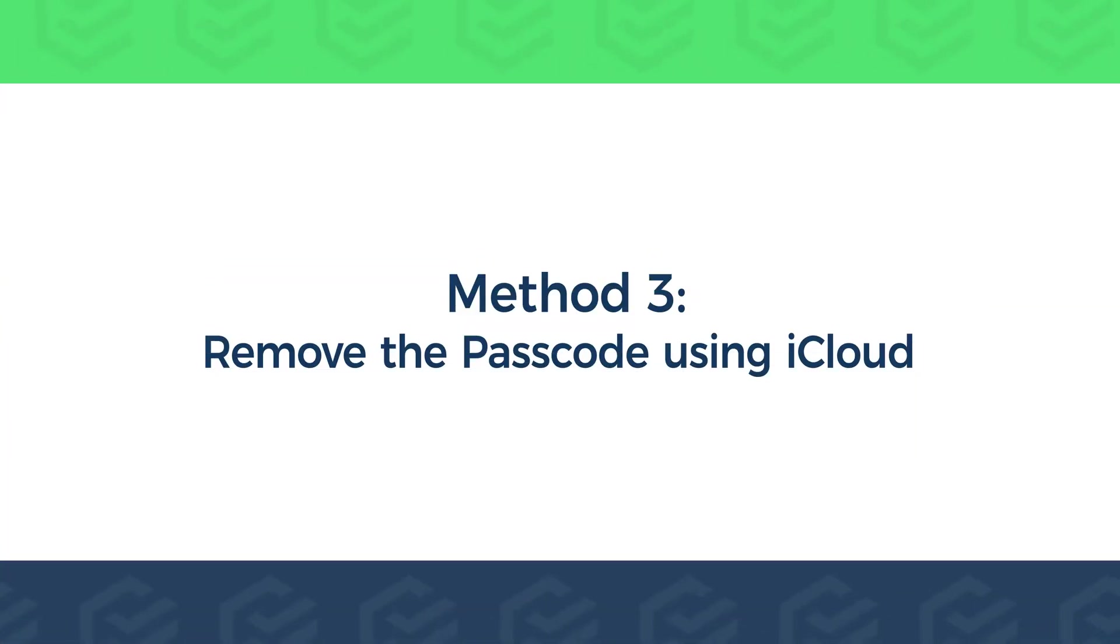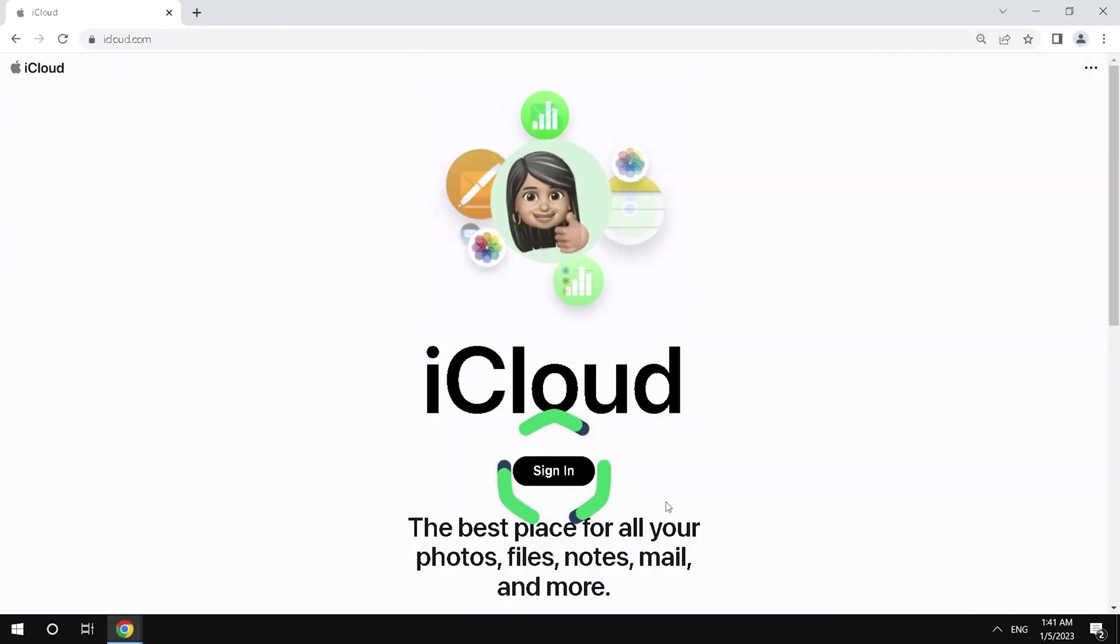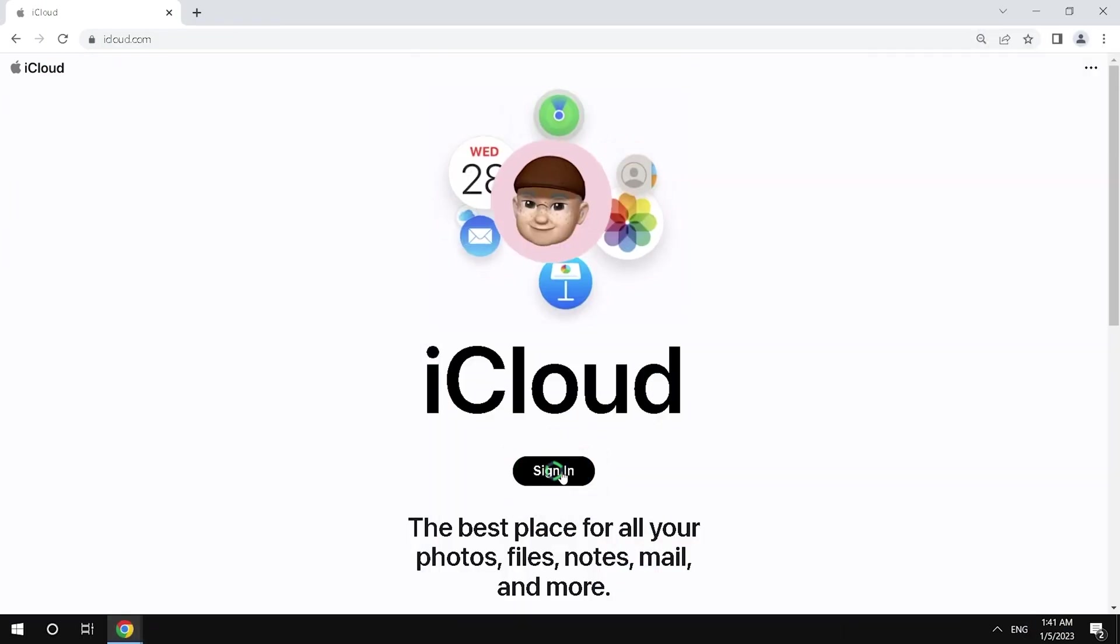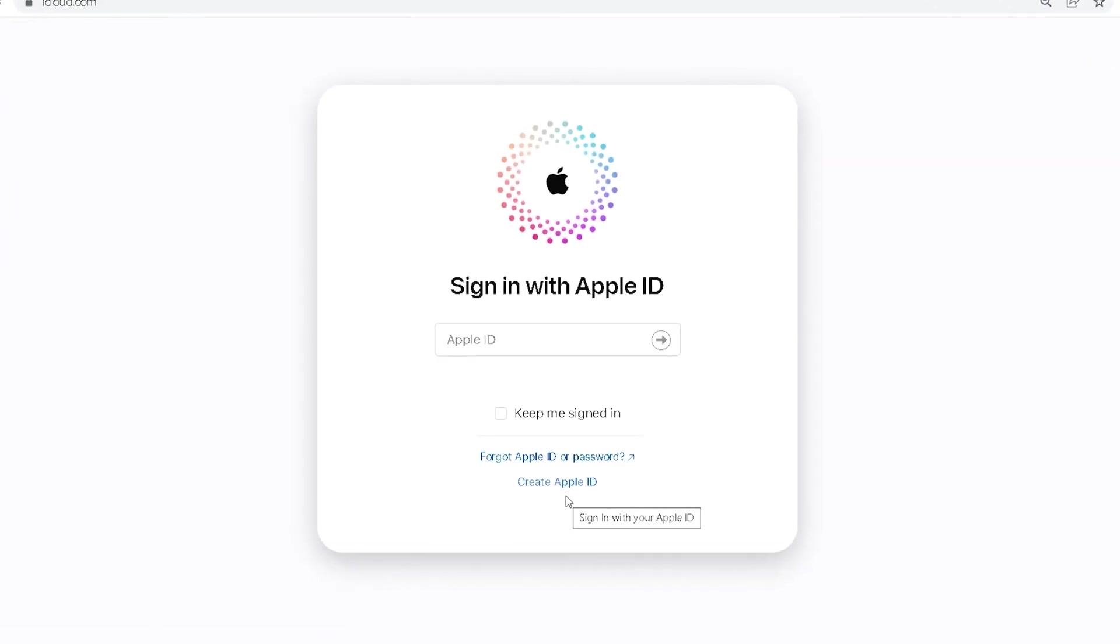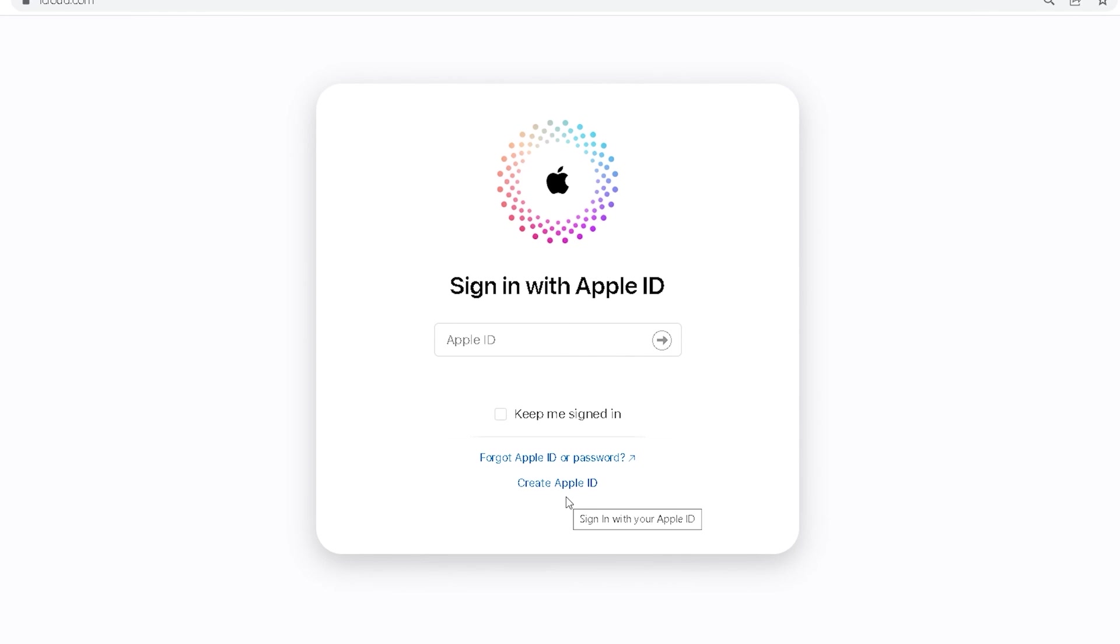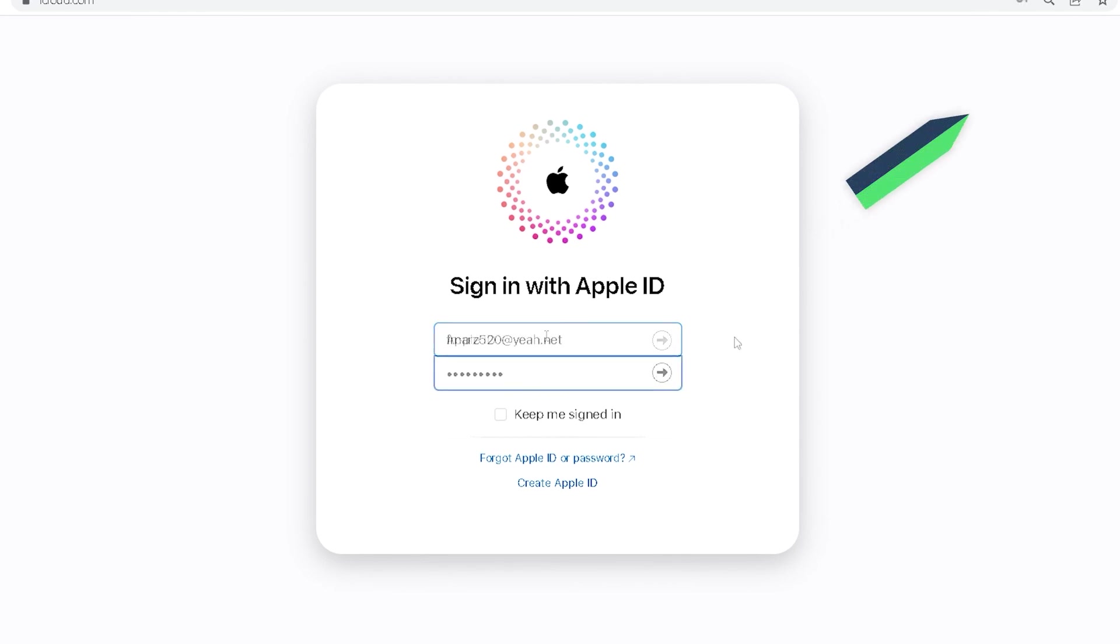On the iCloud page, click Sign in. Enter the Apple ID and password to sign in to your iPhone.